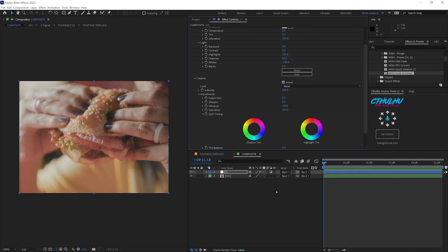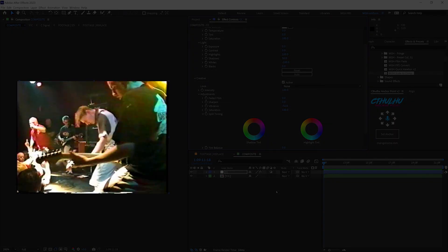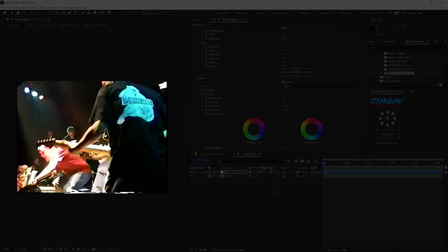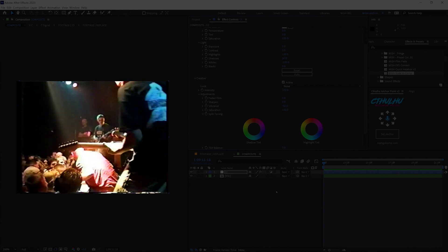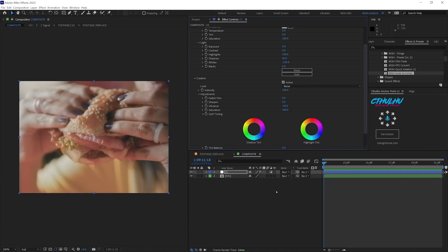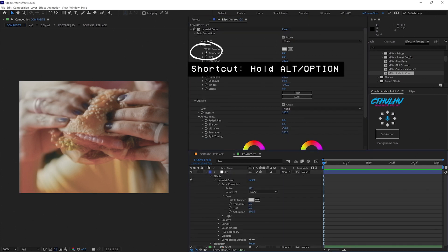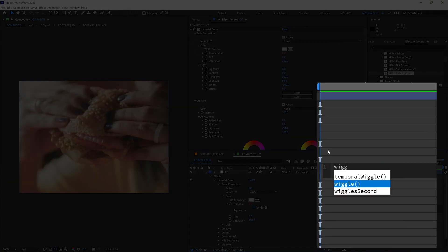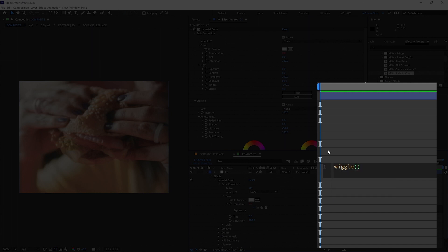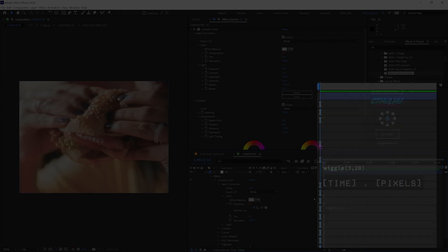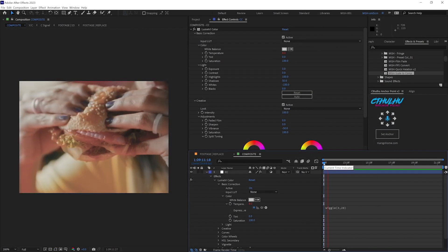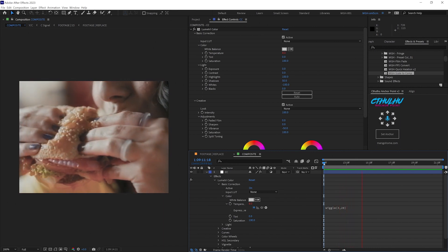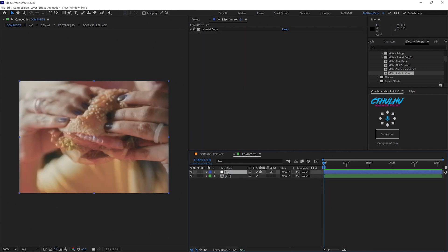I also noticed that the overall color temperature gradually shifts throughout some older more worn out tapes. To add that small detail we're going to jump back into the basic correction and add an expression to the temperature. Let's hold alt while clicking on the stopwatch and we're going to type in wiggle 3 comma 20. The first number 3 defines the number of times the layer will wiggle per second and in this case it'll move three times in one second. The second number 20 defines how much it will move in any direction. In this case 20 pixels. So every three times a second it will shift cooler or warmer by 20 pixels.